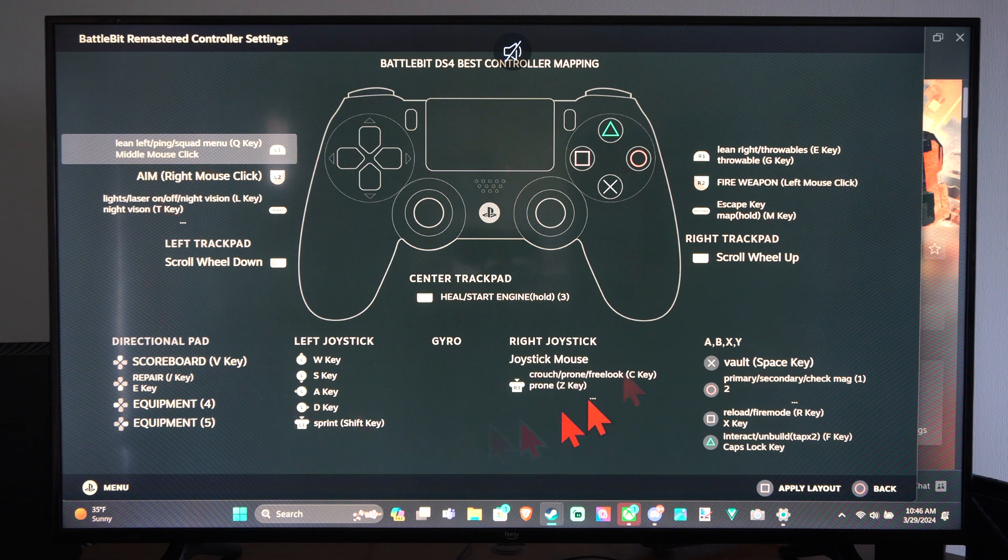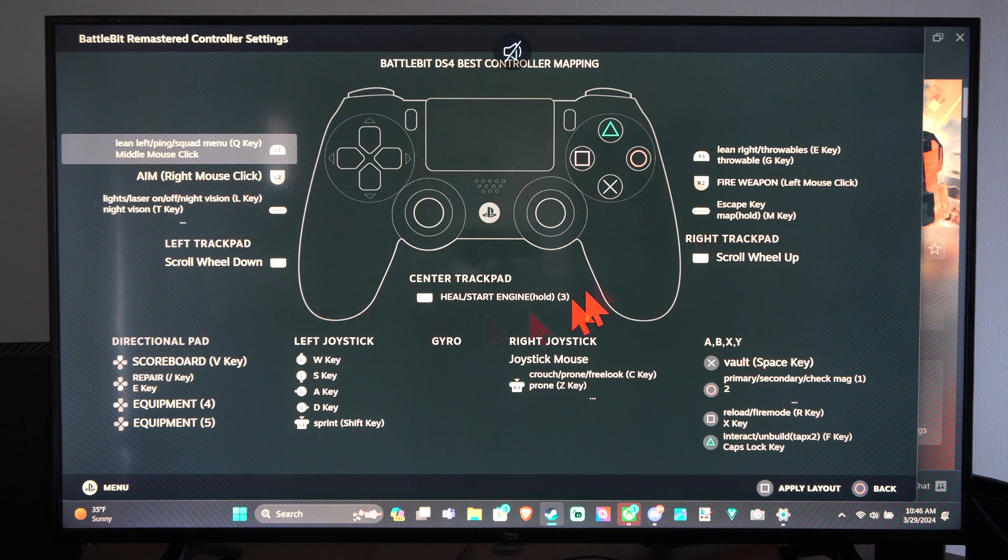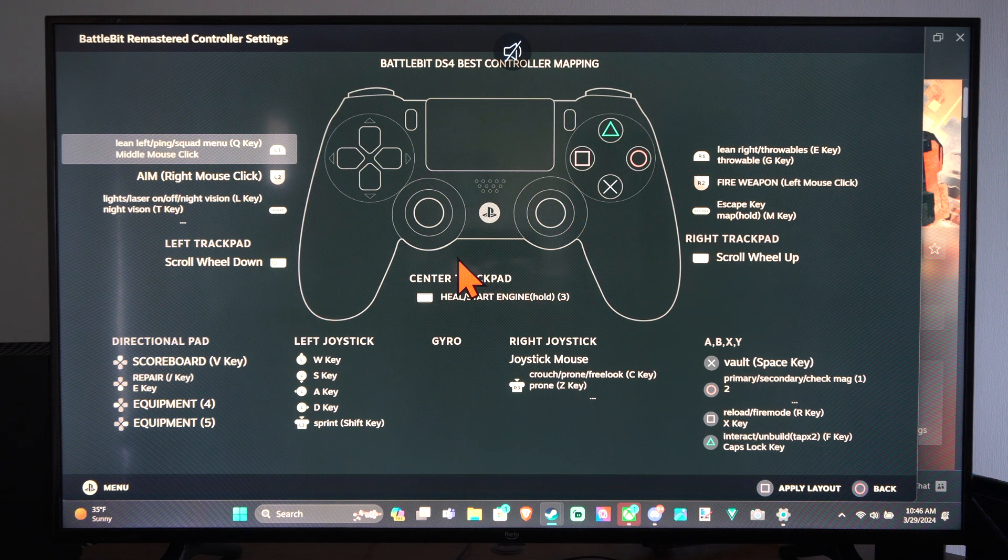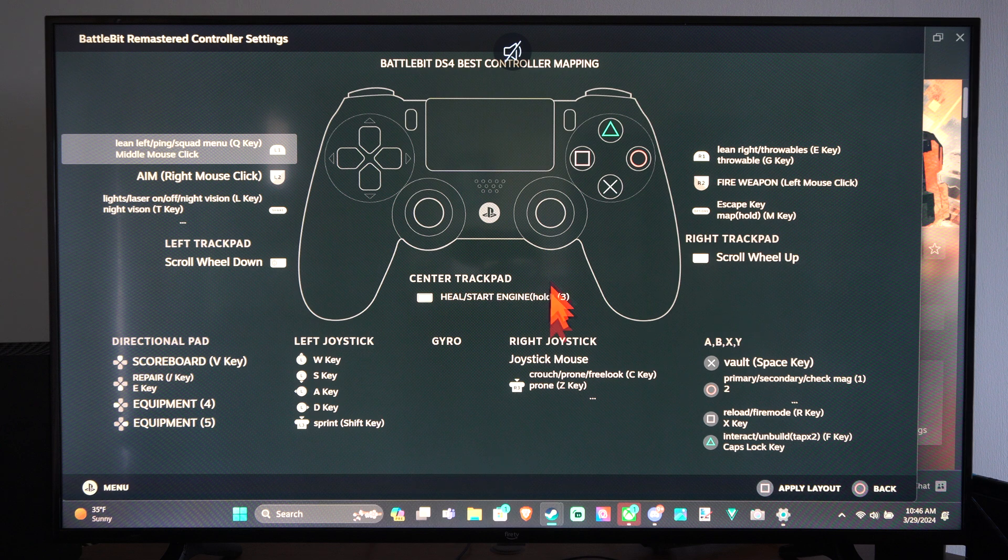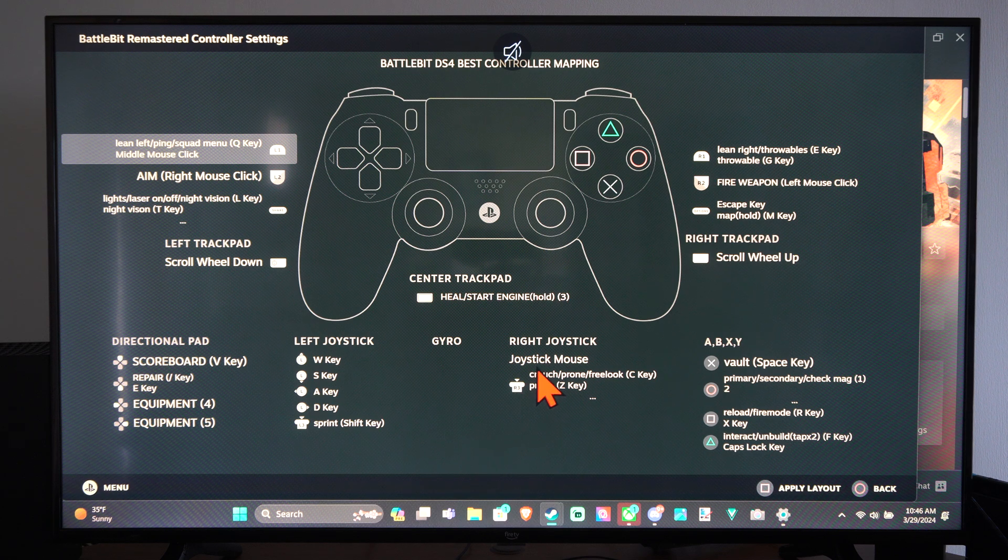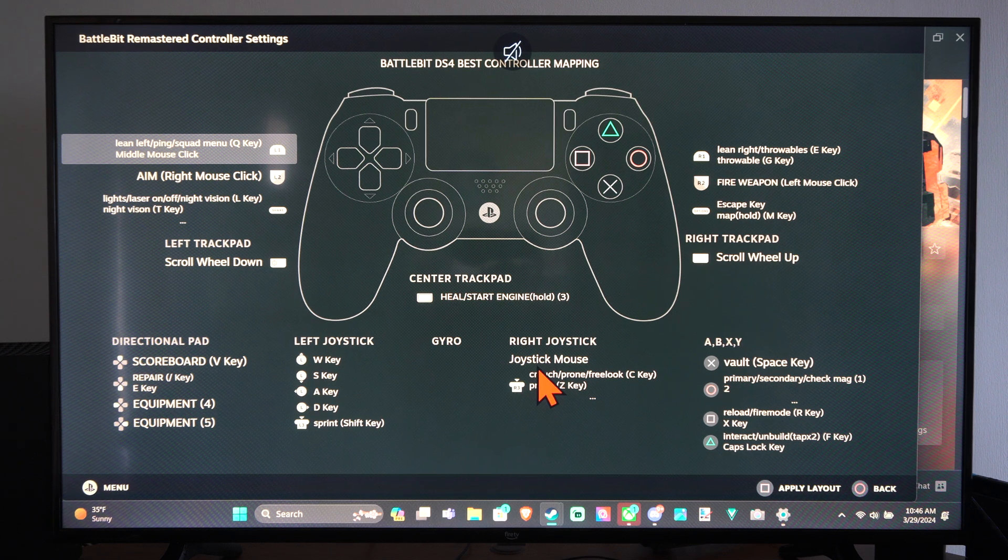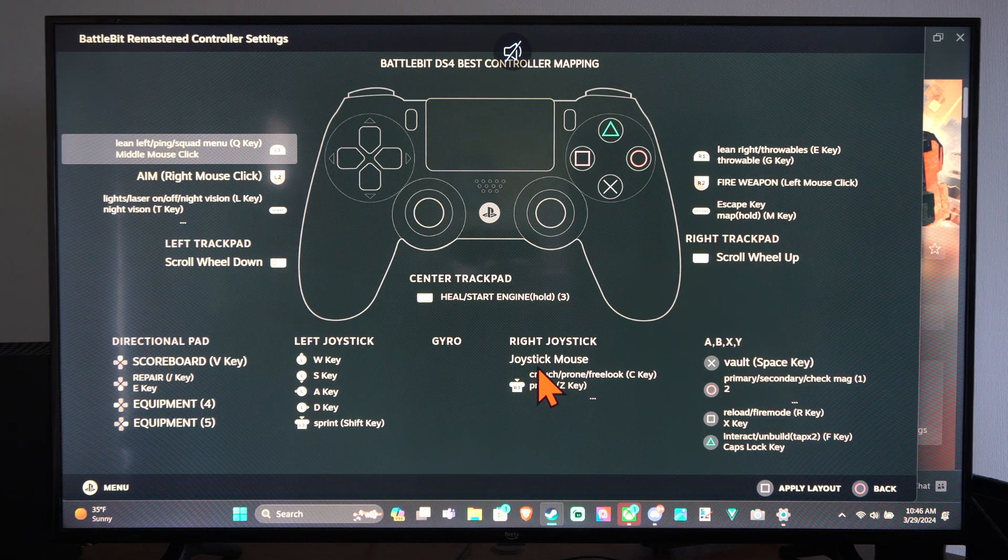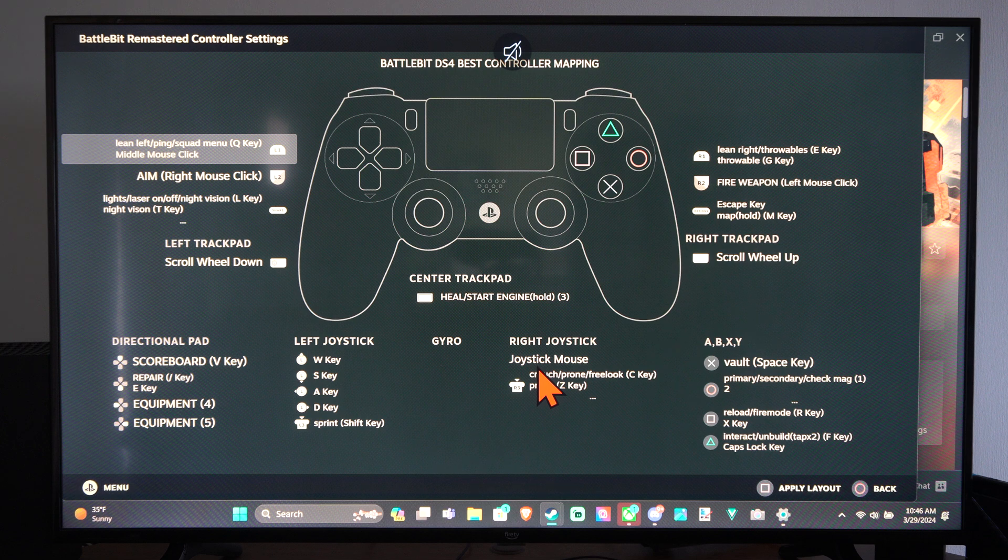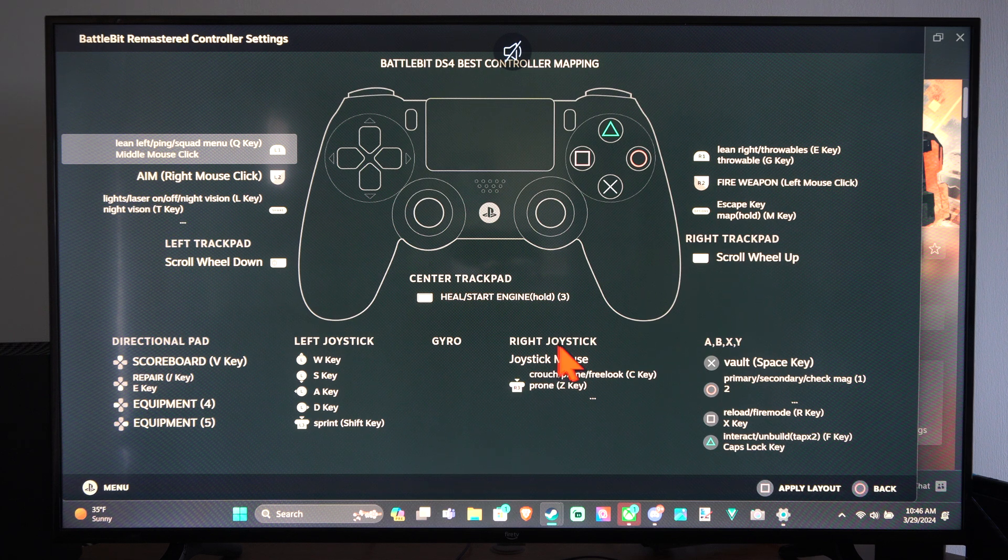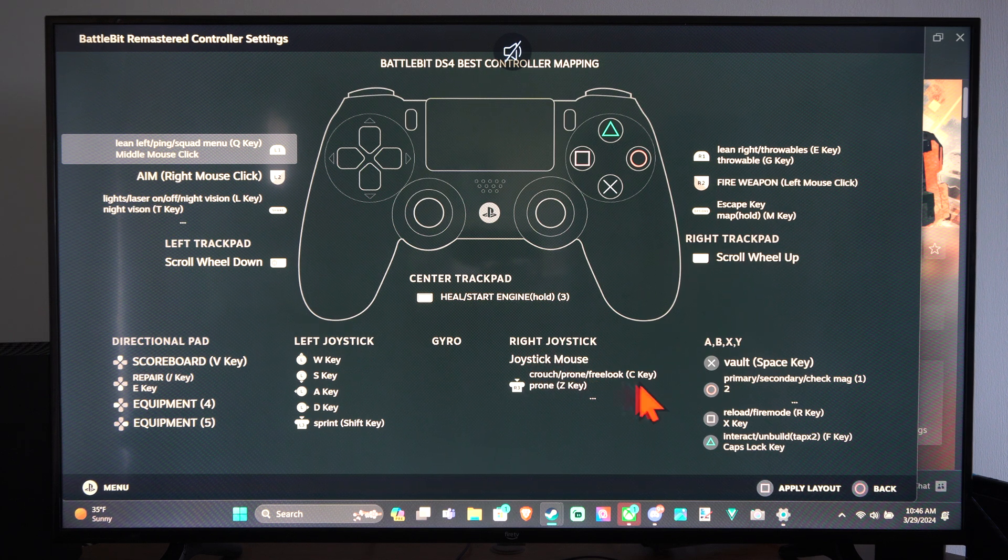And these are just people throwing it out there and making their own kind of mapping of the controller. And you can map the thumbstick movements to your mouse movement. So you can pretty much do this with any game.